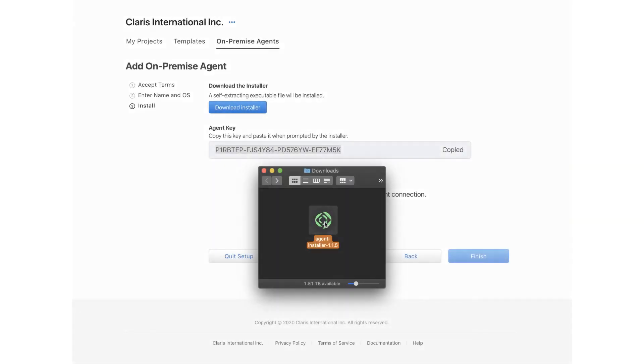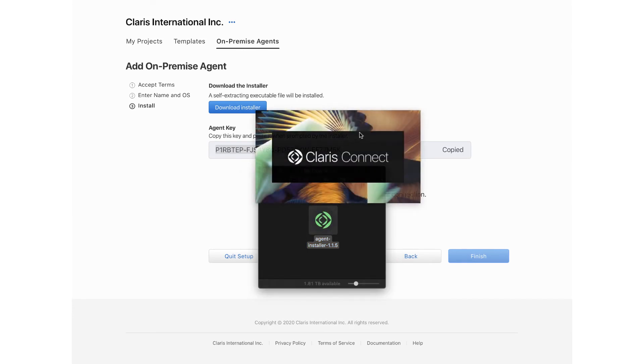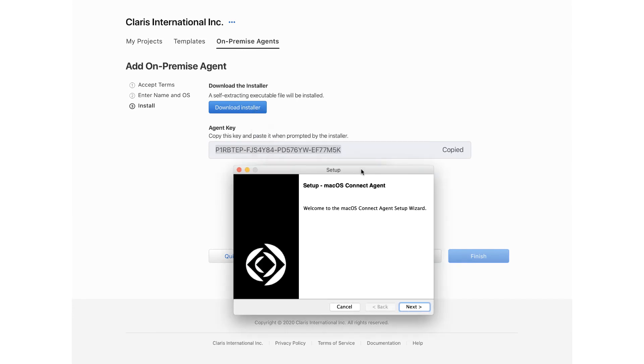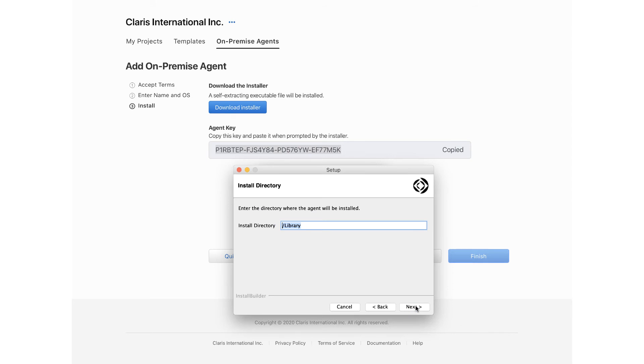During the installation of the agent, you are prompted for a location to install the agent. Unless you have a reason to change it, it is recommended that you accept the default location.